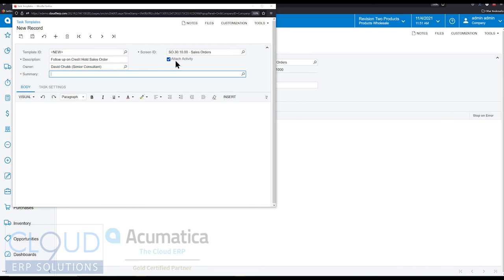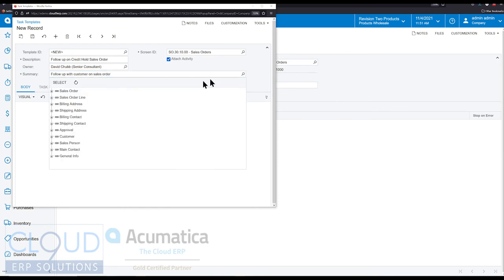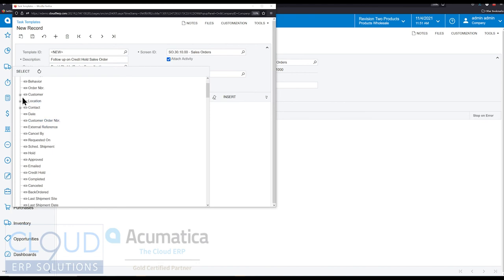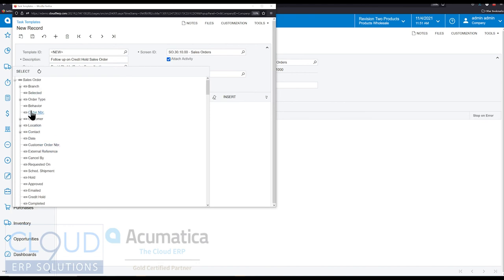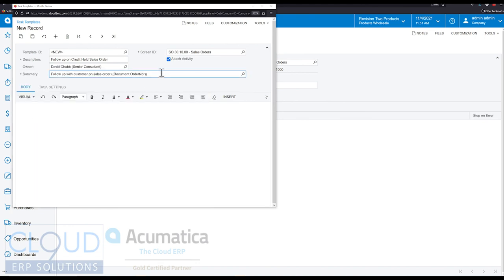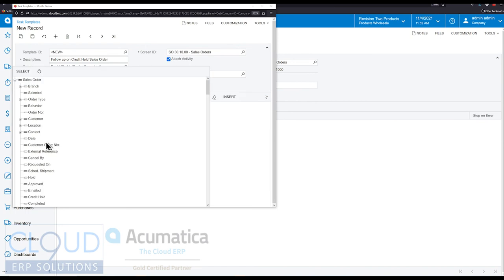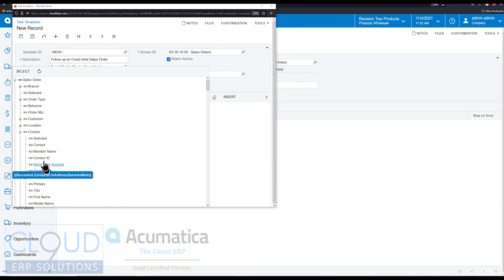Notice we have attached activity. We want that because when we open up the sales order, we want to follow the activity that's associated to that sales order. We also, when we open up our task list, we want to have a direct link to the sales order so we can open it up and talk to the customer about it. So follow up with customer on sales order. And we'll put the order number here. And actually, maybe what we'll do, instead of saying with customer, we'll take this out and we'll put a field in there, something more valuable.